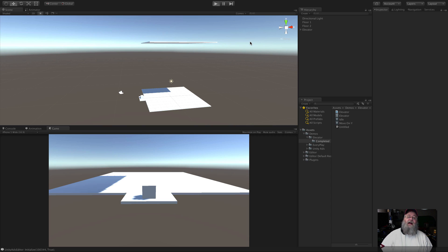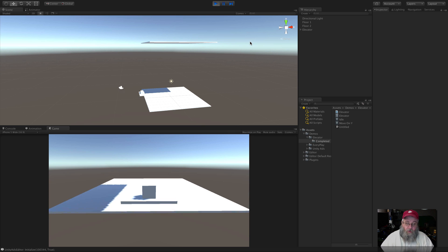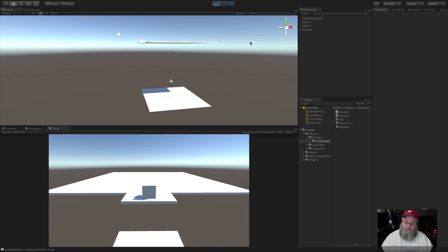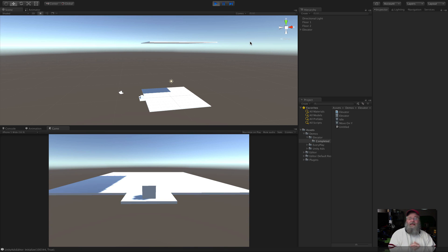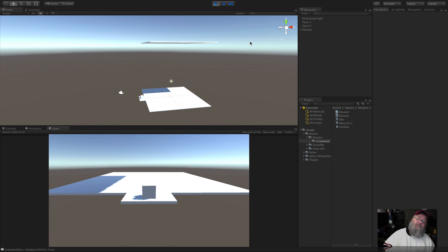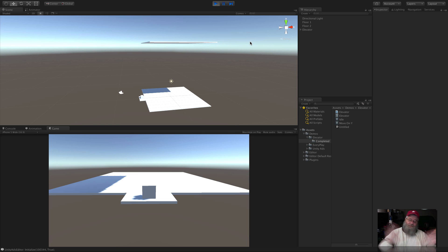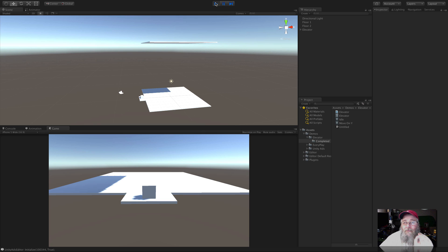I've set up input keys for the floor I want to be on — one for the top floor, zero for the bottom floor. You could expand this with a trigger so your character walks in and it goes up, or put in-game buttons on a wall for the player to click. The possibilities are endless — pick whatever suits your needs. I'm keeping it simple since this is just a demo.